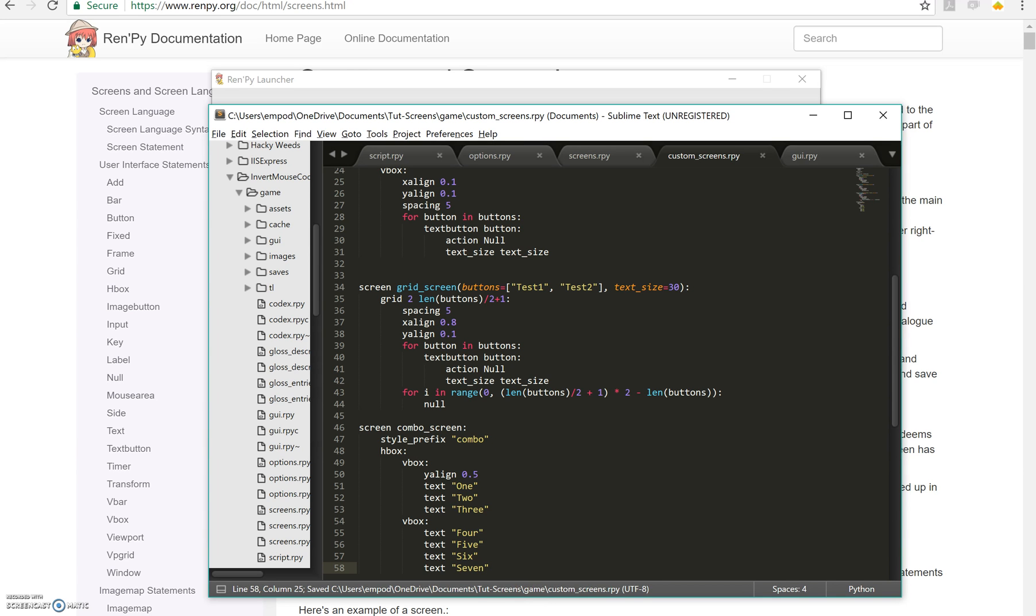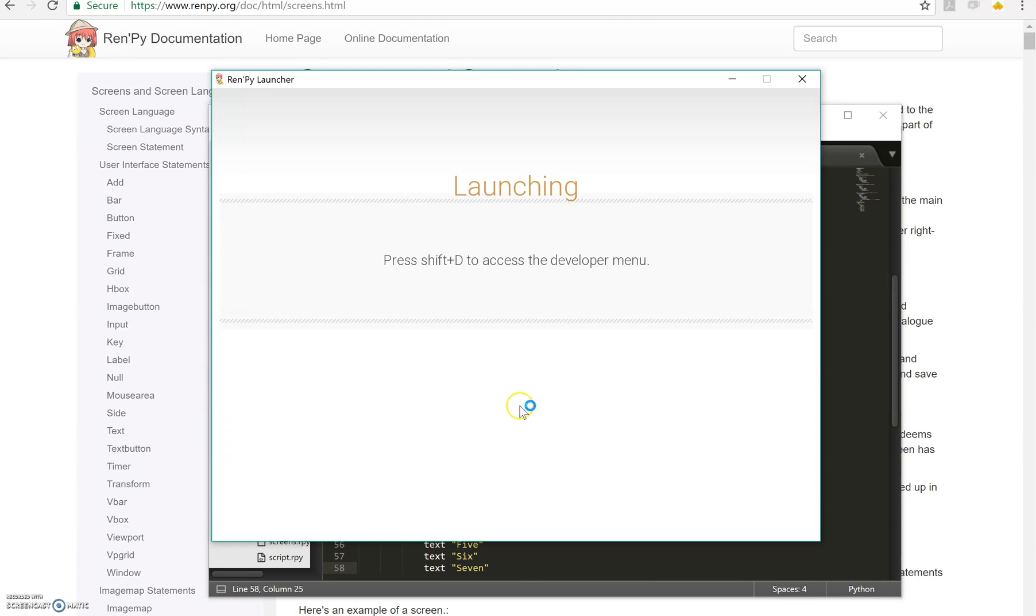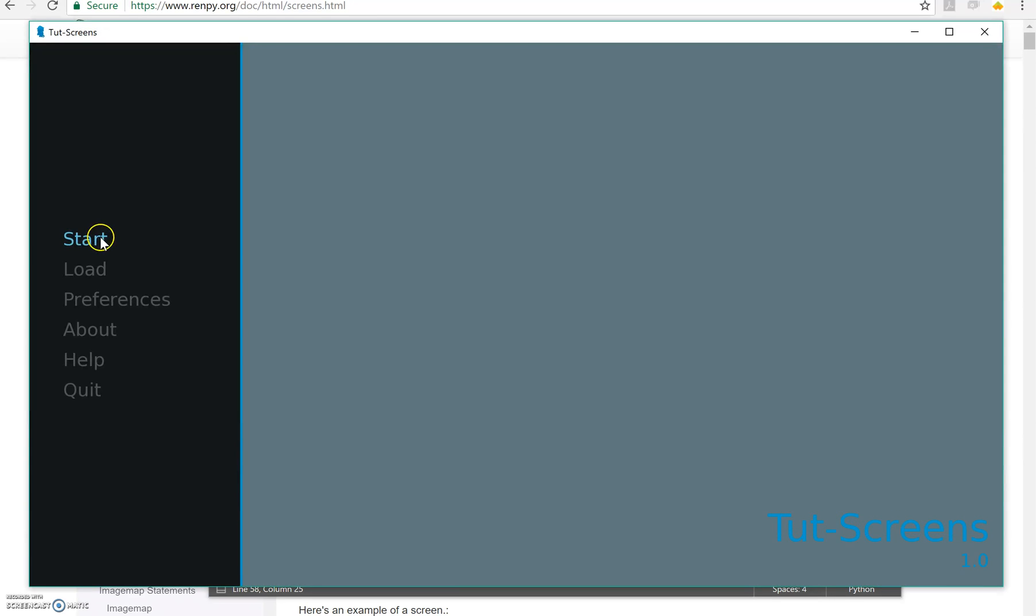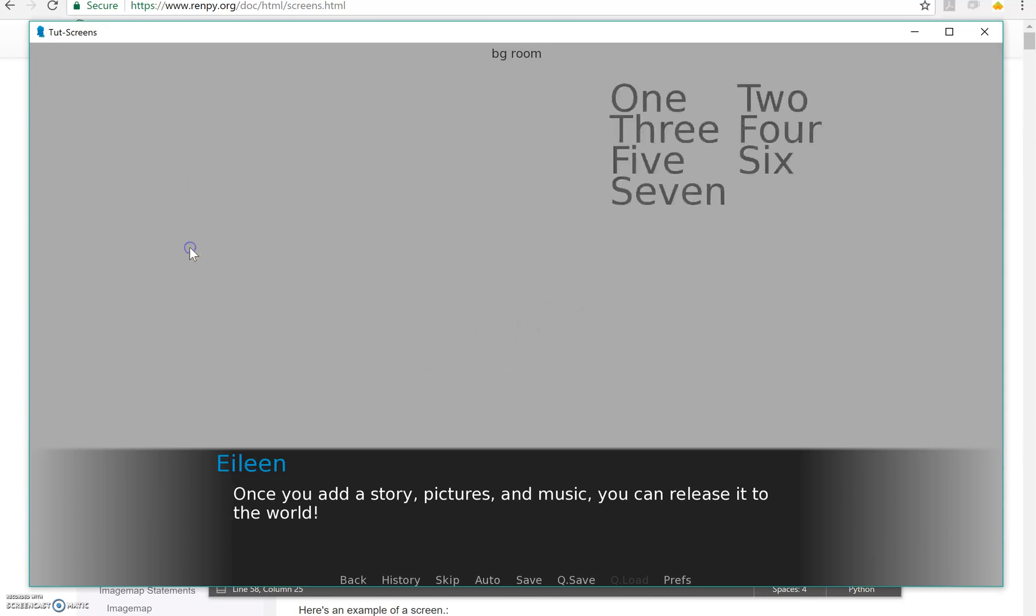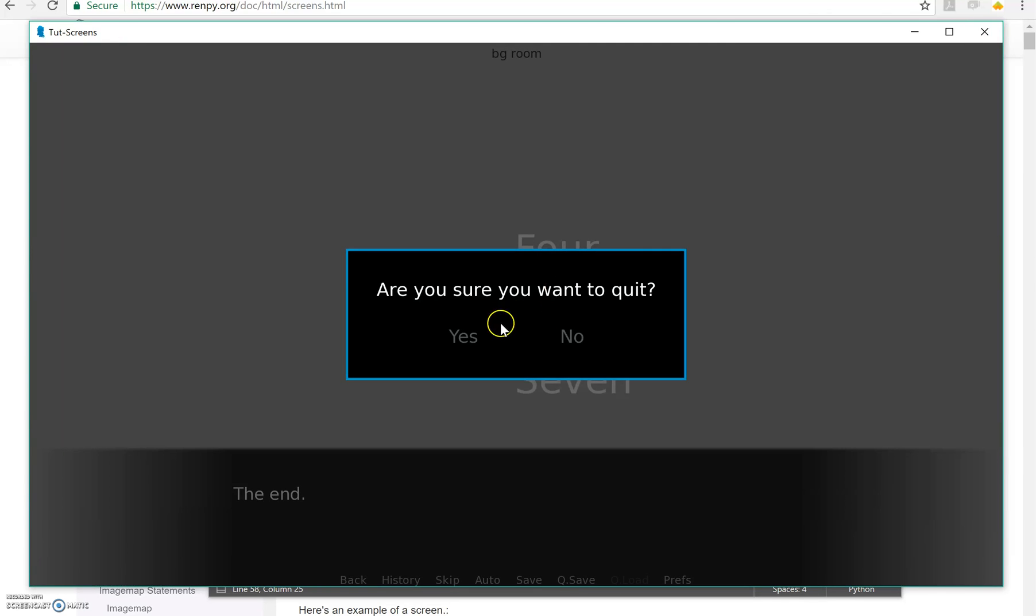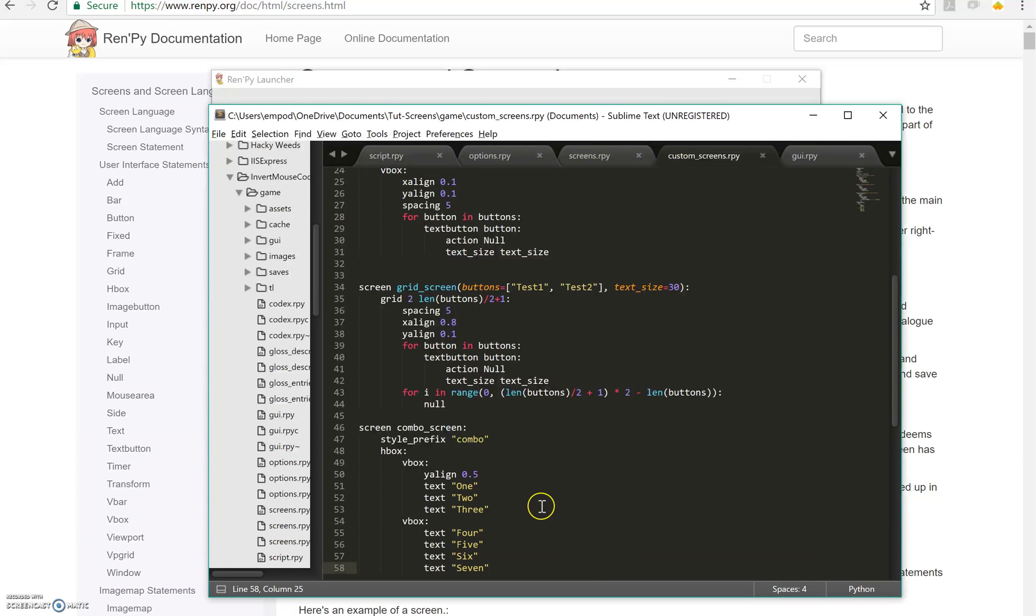So let's see that in action. It should look exactly the same as last time. And it does. Okay, so that's one way I could have saved myself a lot of typing in the first place if I had just done that, the style prefix combo.